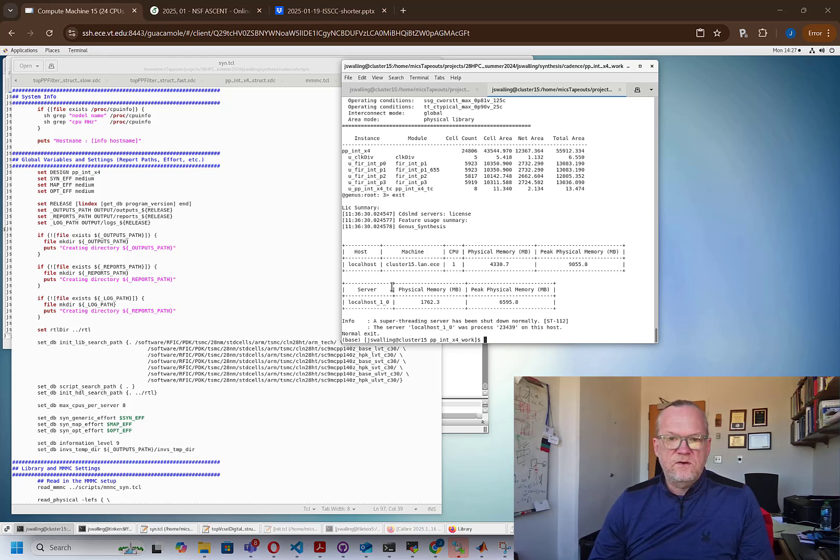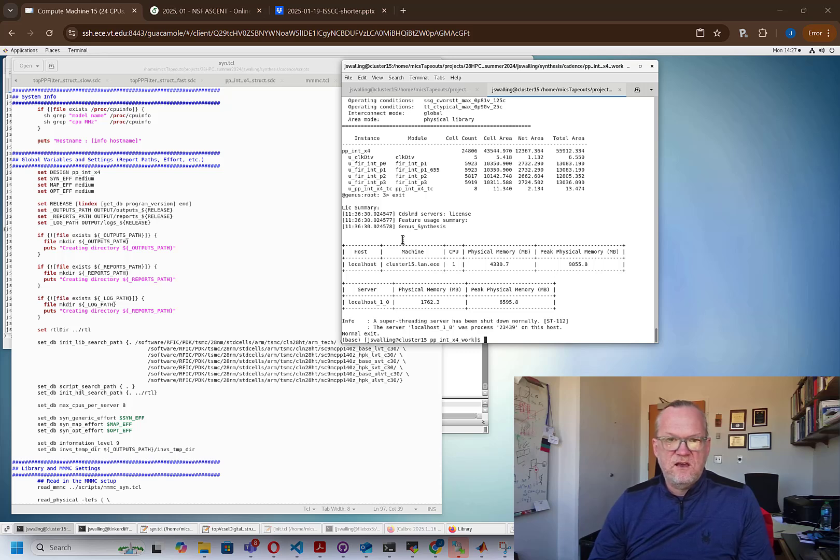Alright, in this video we're going to be doing pre-layout based synthesis to get an area and power estimate of the cell that we've been developing.